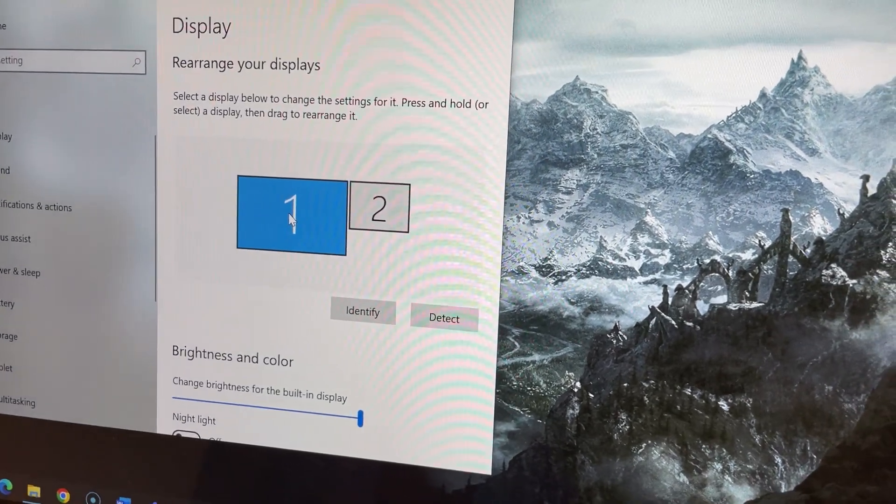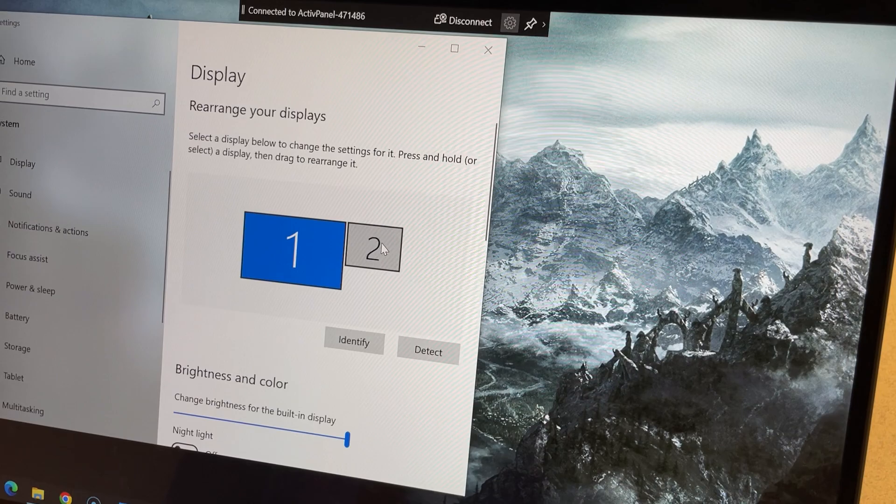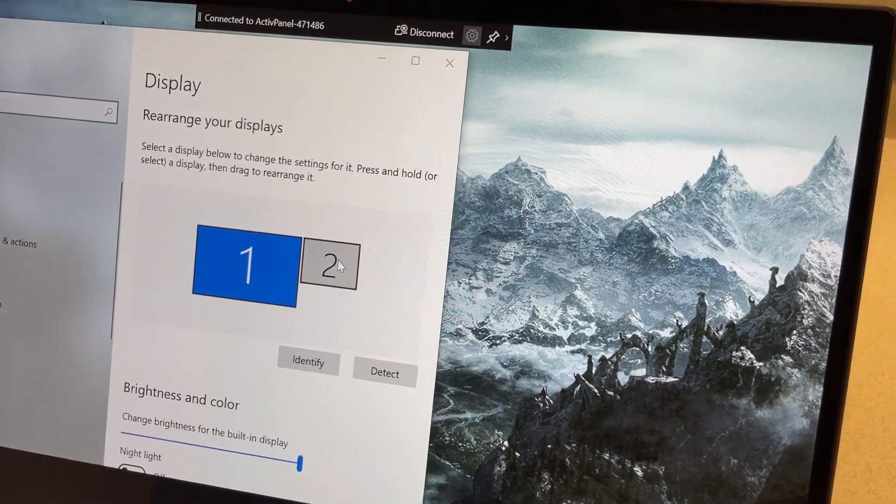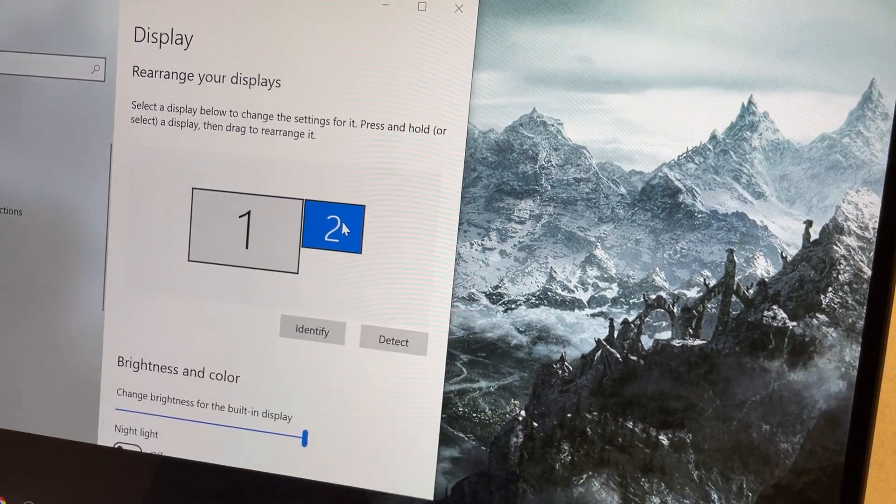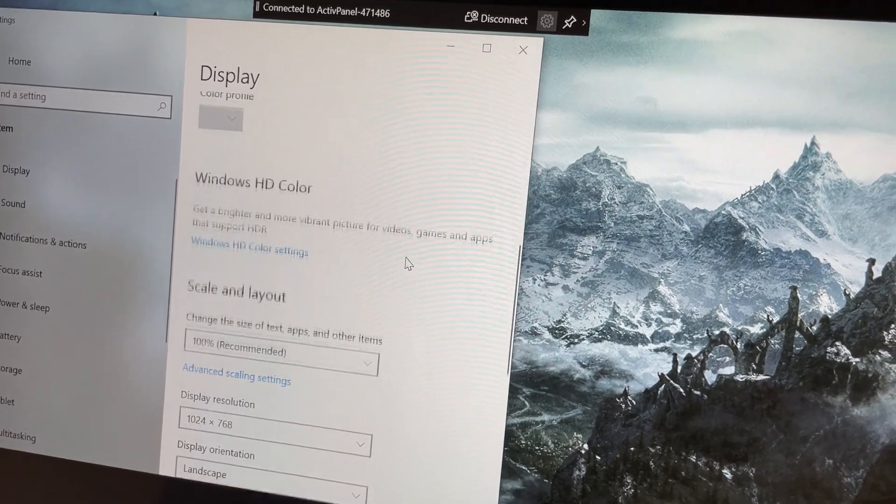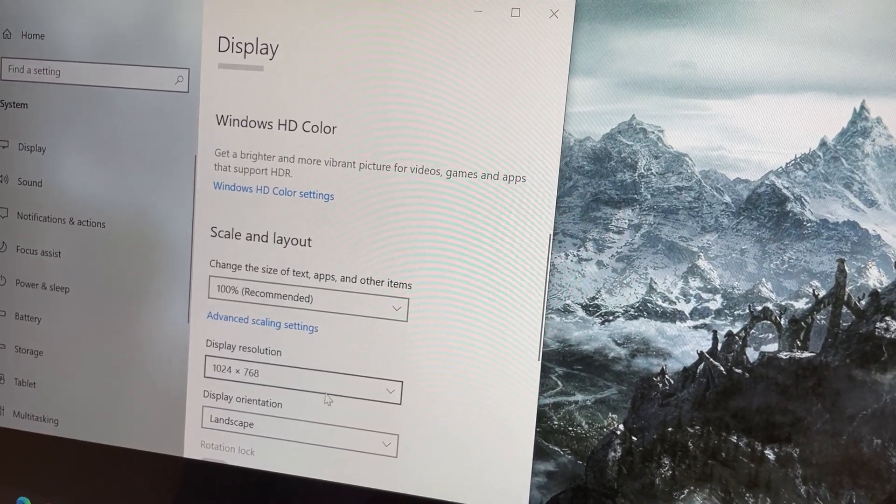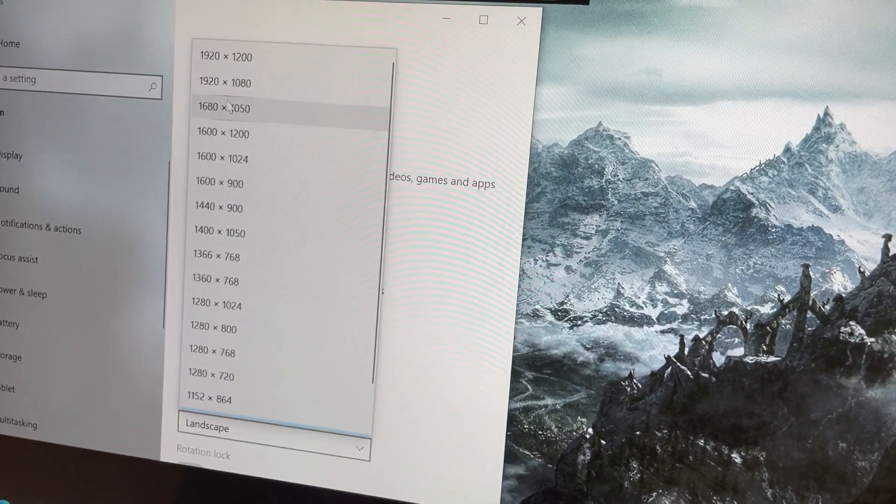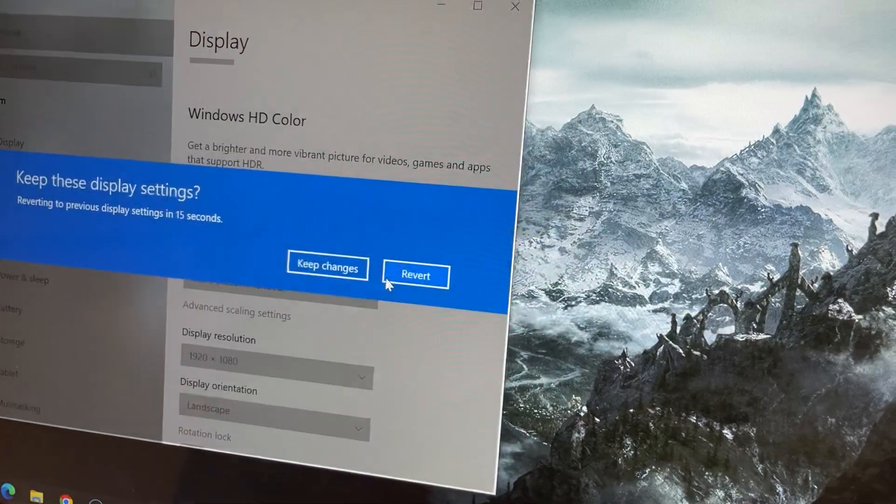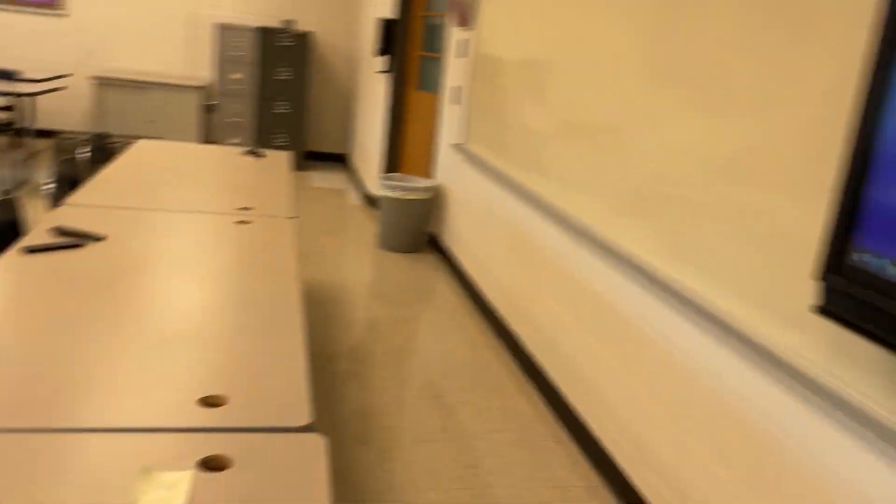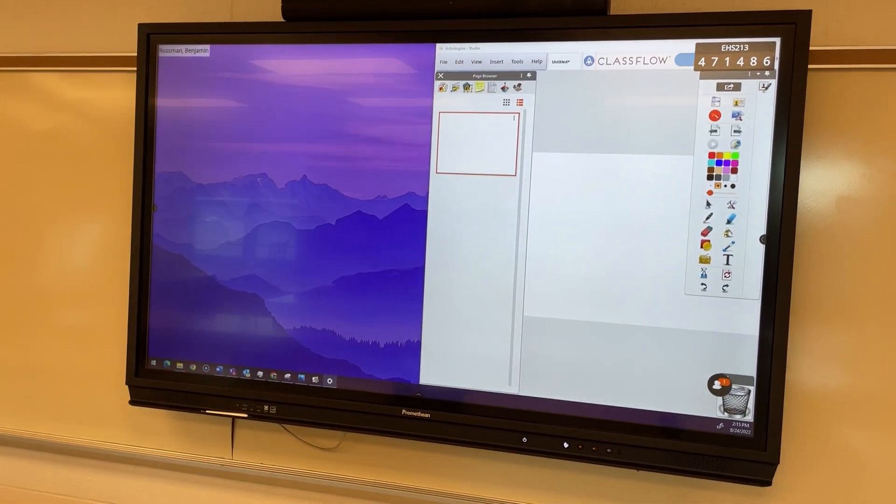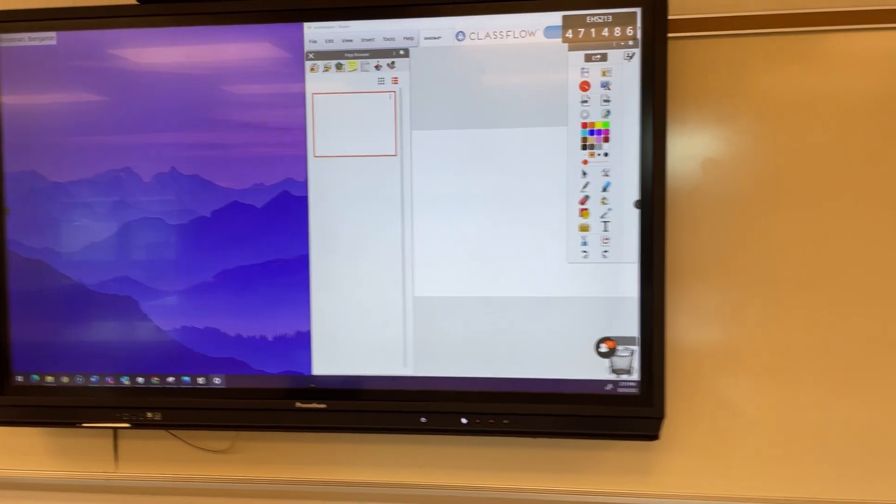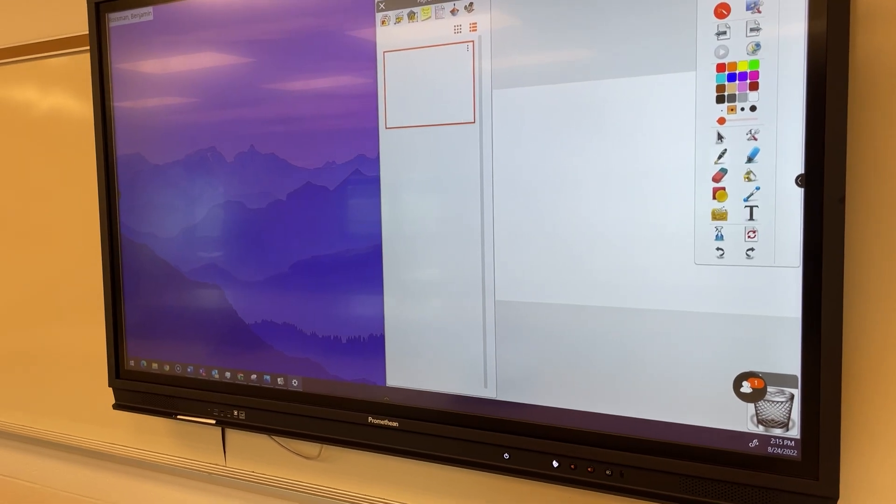Number one would be your laptop screen, number two is going to be your active panel screen so you're going to want to select the display that's having the issue, so in this case it's going to be the panel and then have it turn blue showing you that it's highlighted. Scroll down a little bit and then change the display resolution to 1920 by 1080 and then keep changes. That should solve the issue with the black bars and now you should see 100% of the active panel display showing your screen with no stretched images and no black bars.